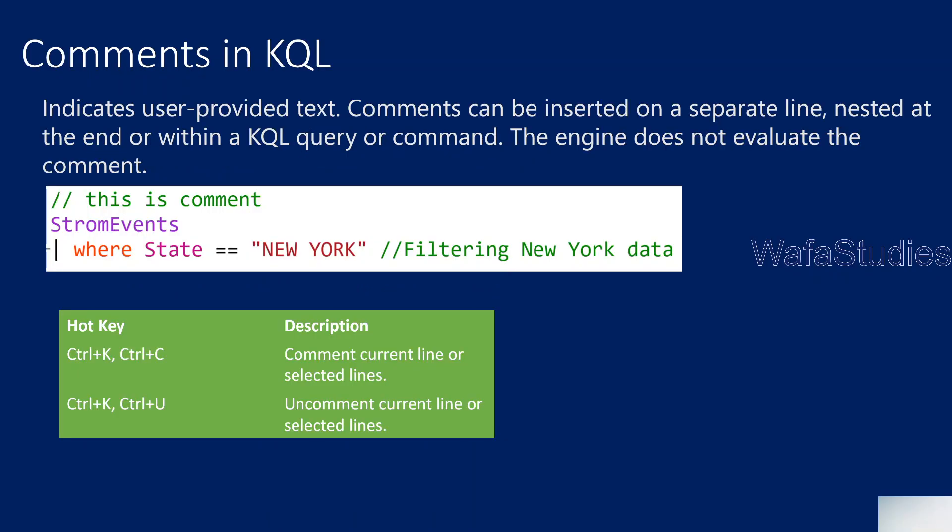So firstly, what are comments? In any programming language, comments are the ones which the program or engine will actually ignore to execute. If you add any comment in your code or query, the engine will not evaluate that line as code. Comments are mostly used for understanding. If you have written a big query, comments help you recall what the query does and why you written it. Even if some other developer visits your code, it's very easy for them to navigate through and understand that code.